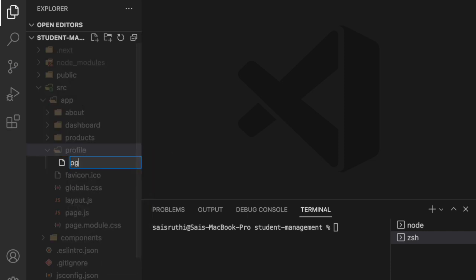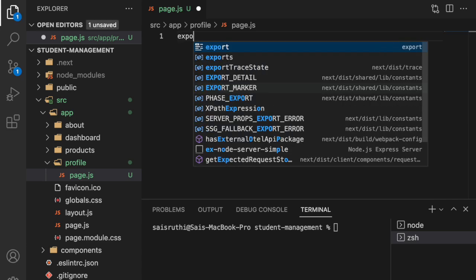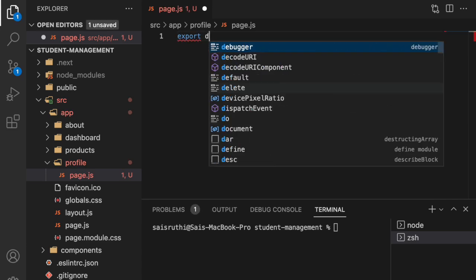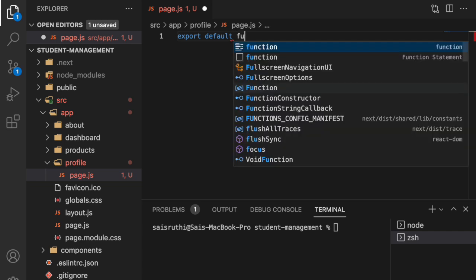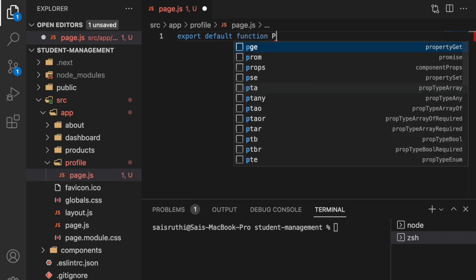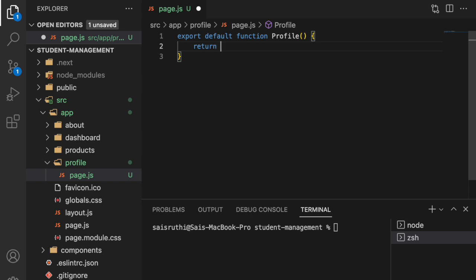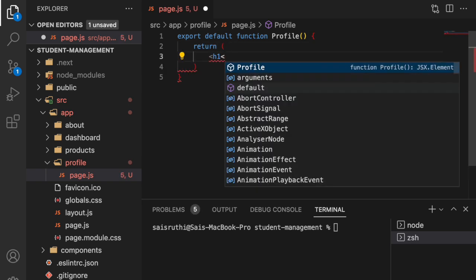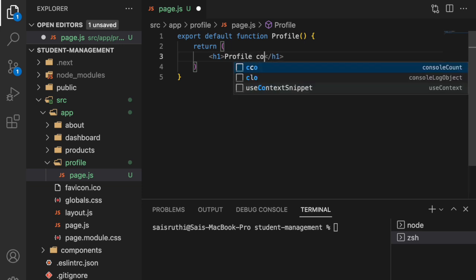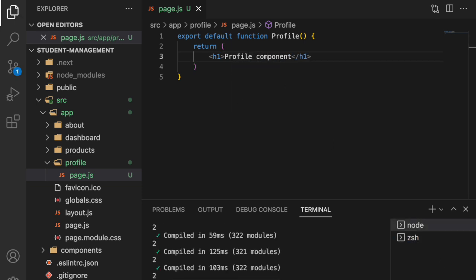Now I will be creating a function which will be exported as default. So export default, and I am exporting the function. The function name is profile. Let me use a return statement which will return JSX h1, and I want to return something called profile component. Save this, now it has been compiled successfully.